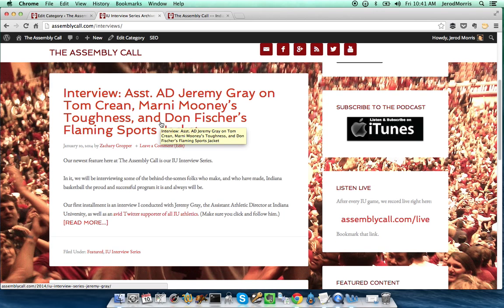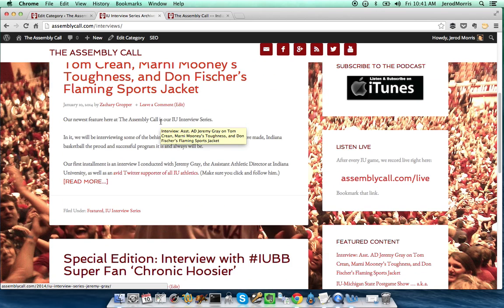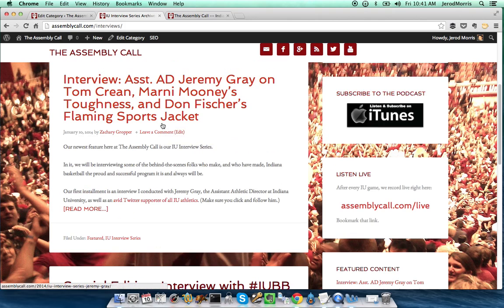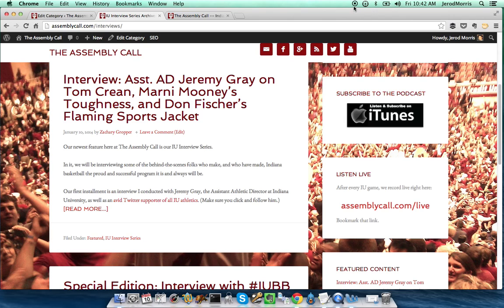If you have any questions, email me at jared@copyblogger.com — I'd be happy to answer them. Otherwise, everybody go out and create yourself some spiffy looking category landing pages. Talk to you soon.